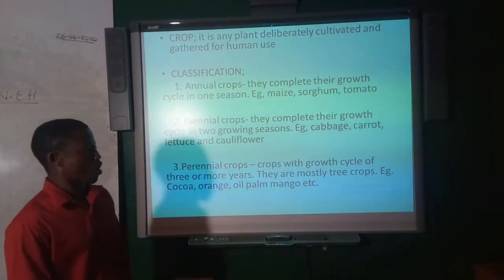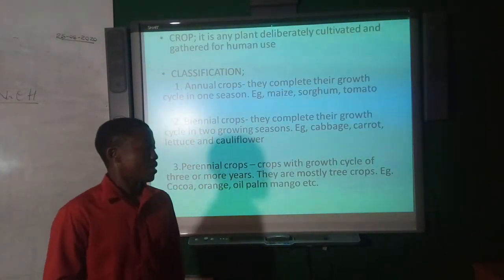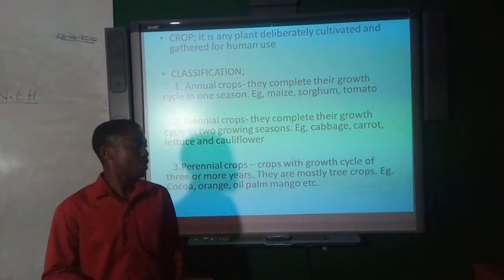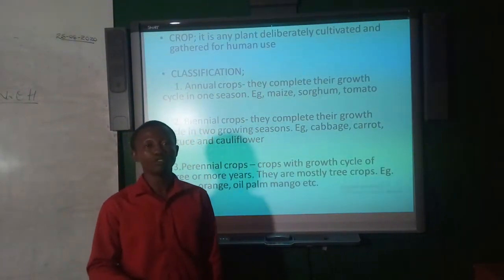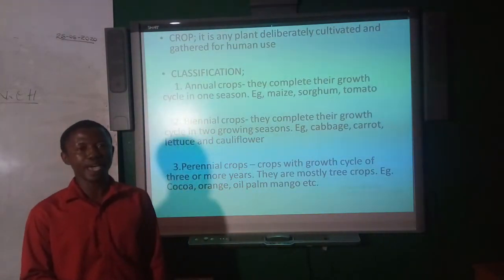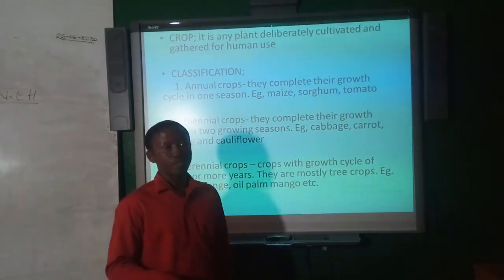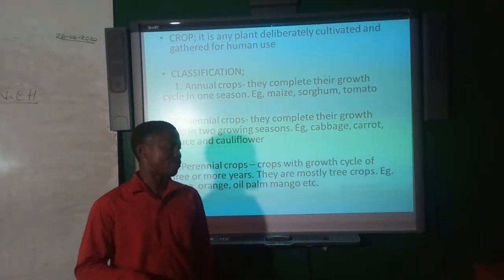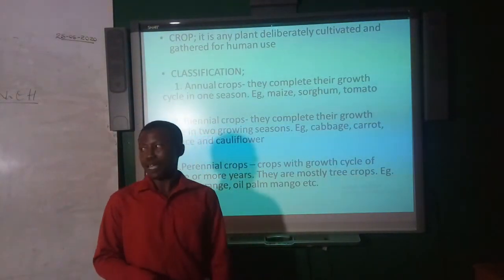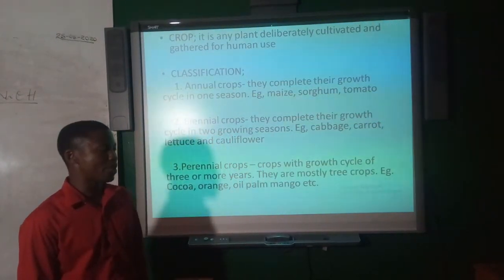A crop is defined as any plant that is deliberately cultivated and guarded for human use. Based on the growth cycle, we have three main groups: annual crops, biennial crops, and perennial crops.